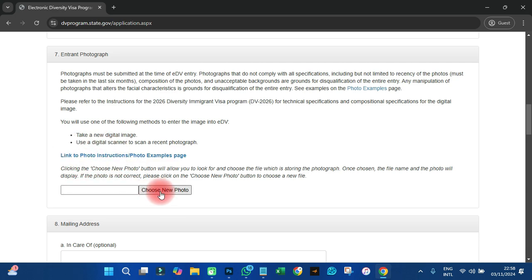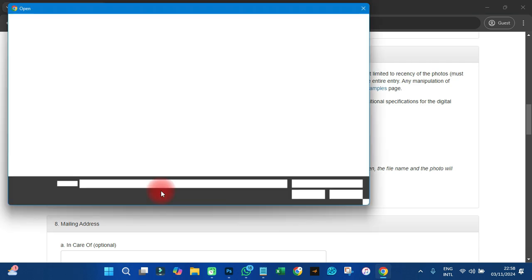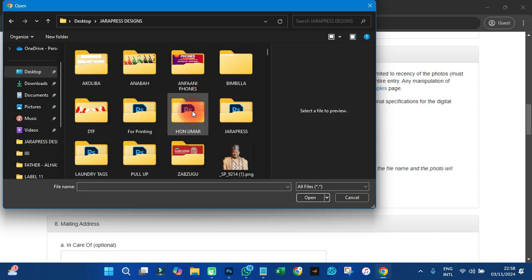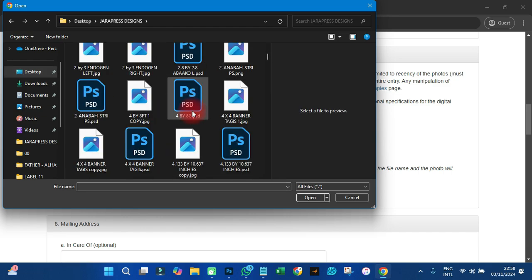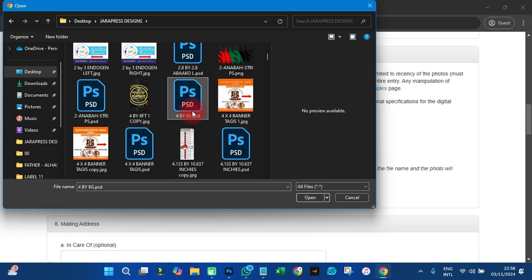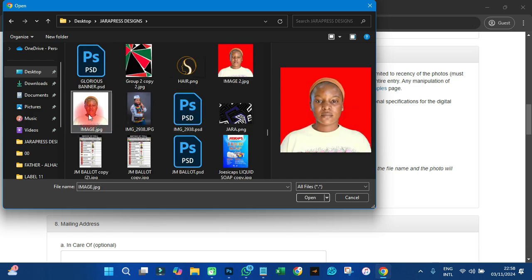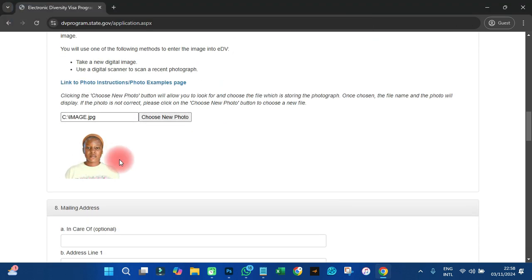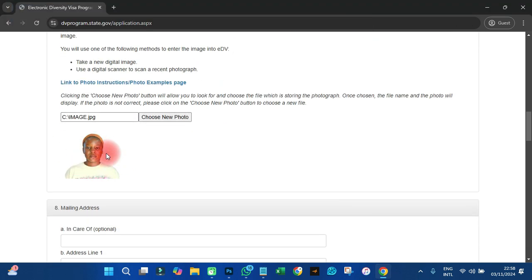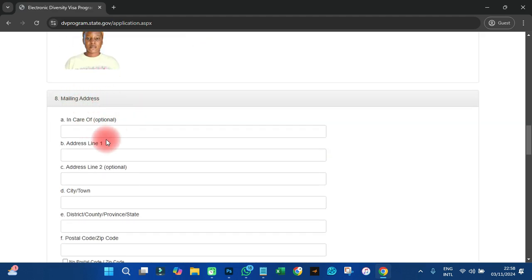Next is entrant photography — that is an important section. I'm going to click on 'Choose New Photo.' I don't have my own passport picture right now, so I'll pick one I did for a client. You can see it looks cool and they have not rejected it — no error saying the picture is wrong size or landscape. It's accepted, so we can go on.